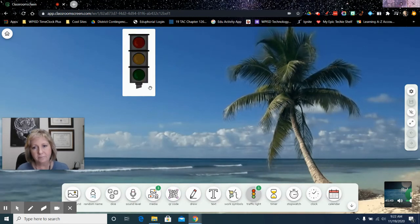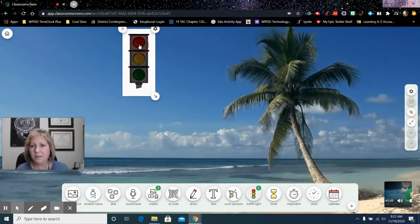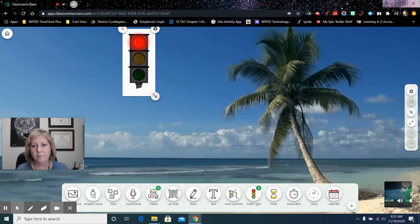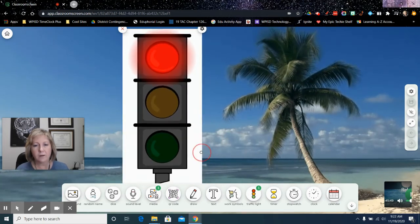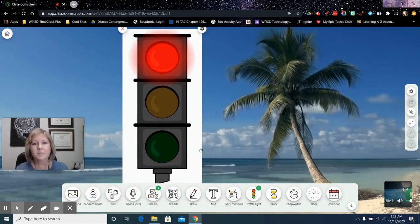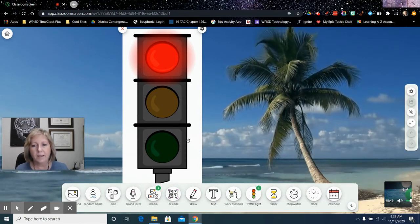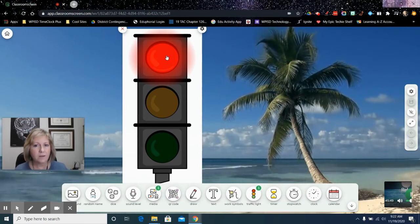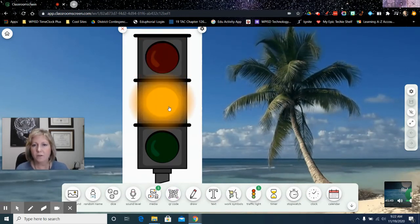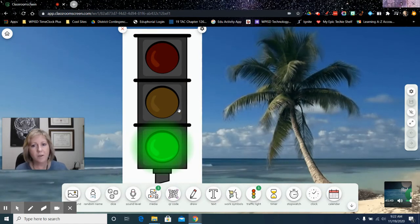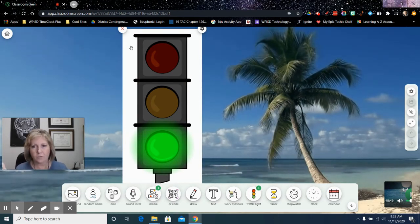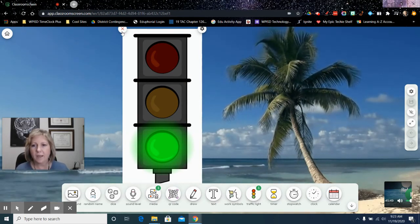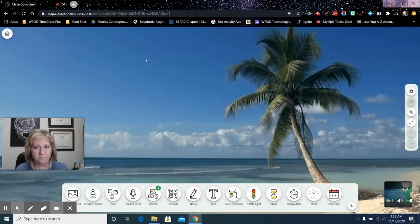Also, a traffic light. So your traffic light you can set to, you know, you can have expectations mentioned ahead of time. That red just means no talking. Or yellow means quiet. Or green, you may work with your partners or with your table. So it's kind of nice to have that up there for you.